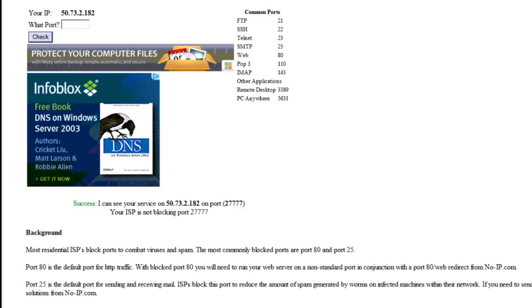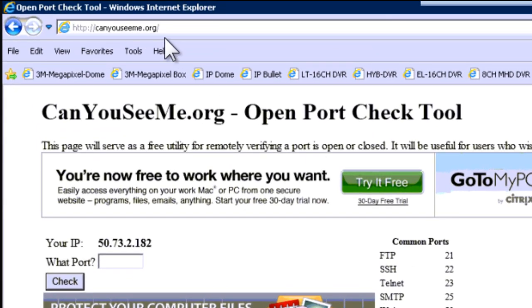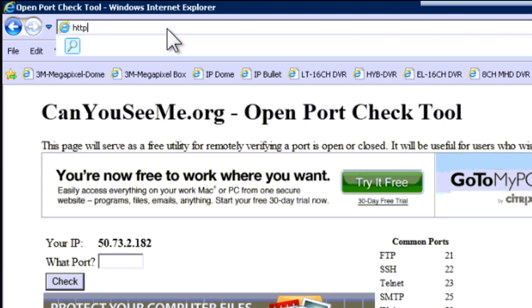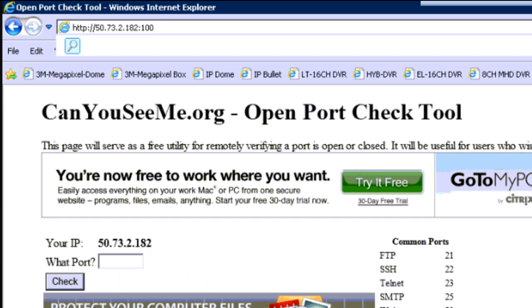Now if I try to access it from my computer at home, I will be able to reach the DVR by putting the external IP colon 100. So it will be HTTP colon forward slash forward slash my external IP which is 50.73.2.182 colon 100. If I try to do this right now because I am within the same network, it is not going to work. So after you test this, after you open the ports, you are going to have to use an external computer and you are going to have to test it in a different way but not within the network because it is not going to work.